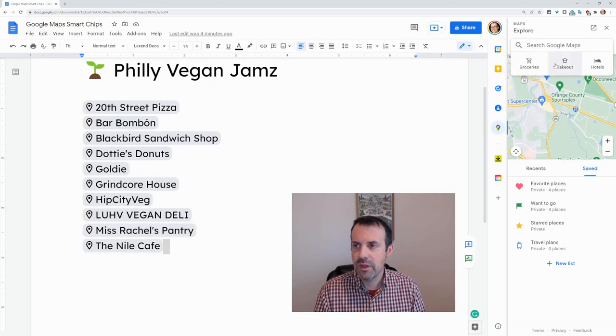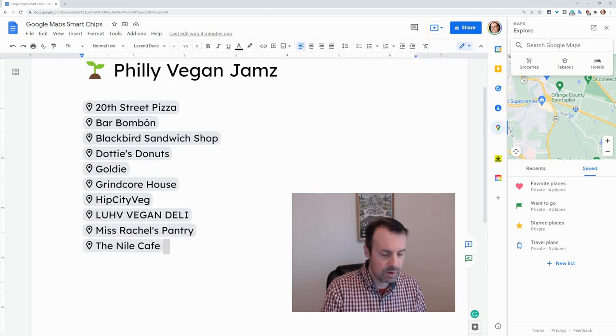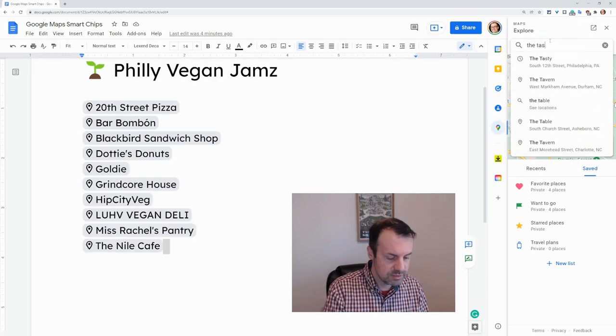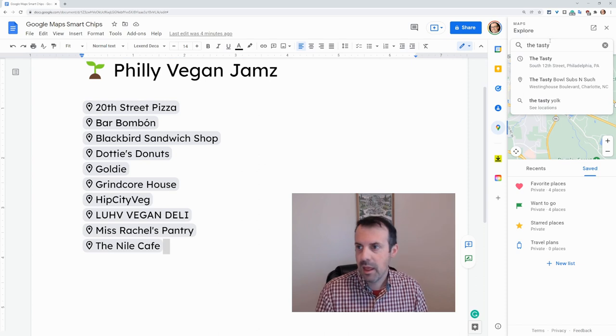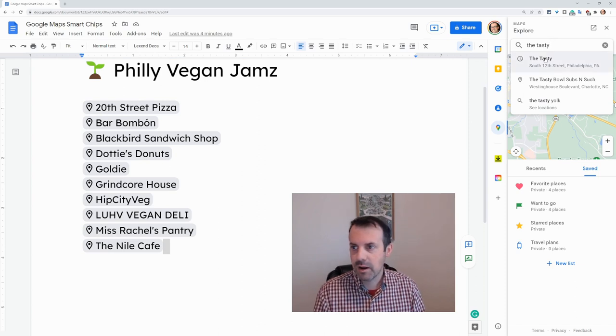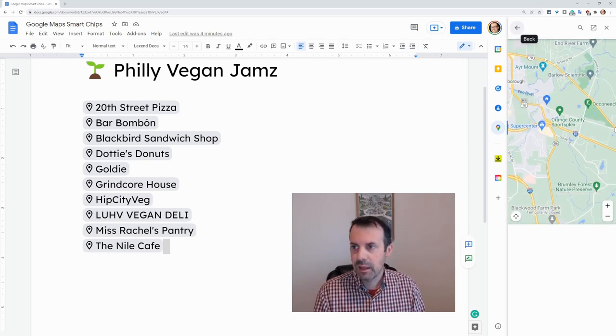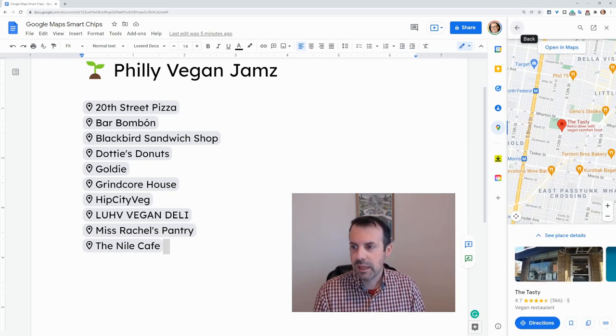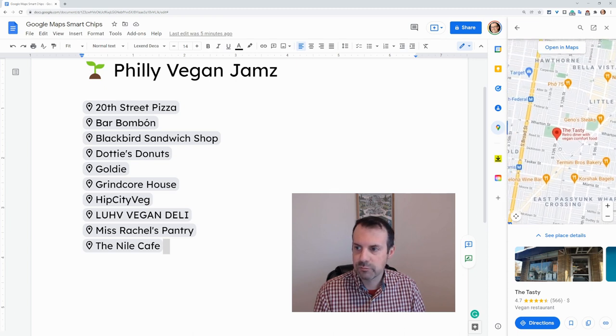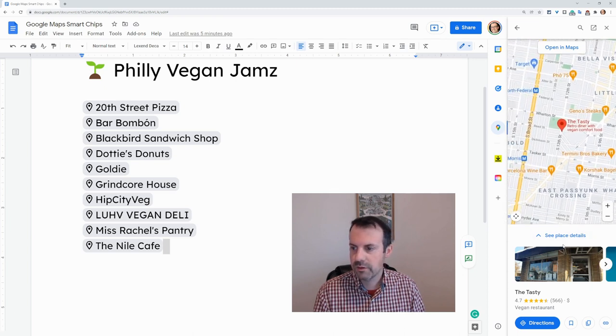So if we click that and then we search for any location — I will search for The Tasty — and it comes right up. And here we get a map. The map we can move all around.